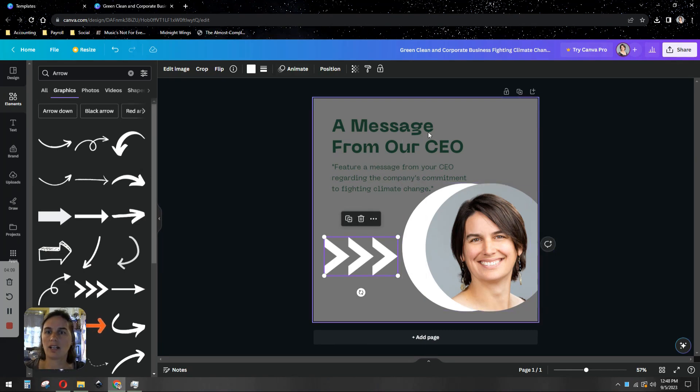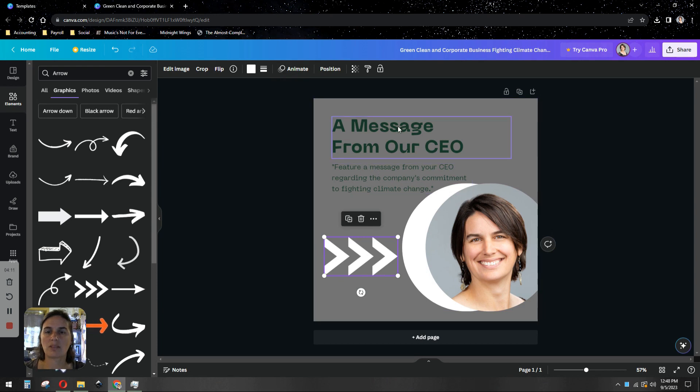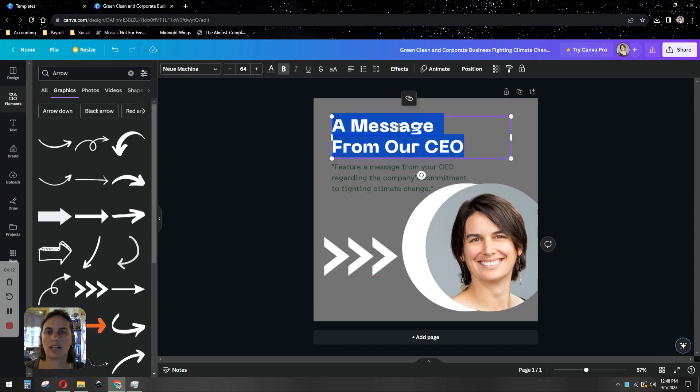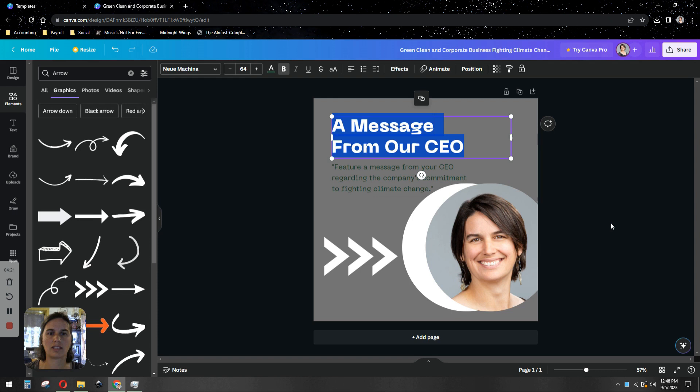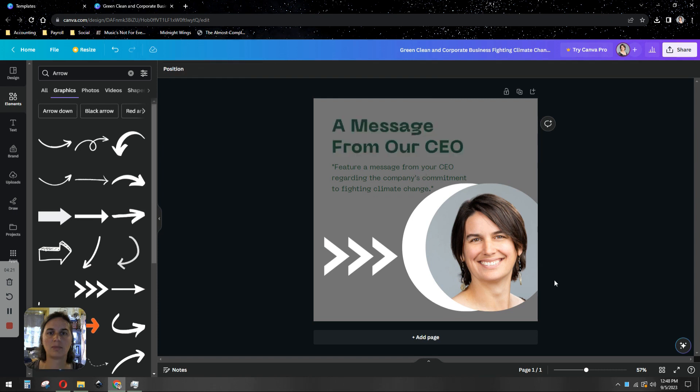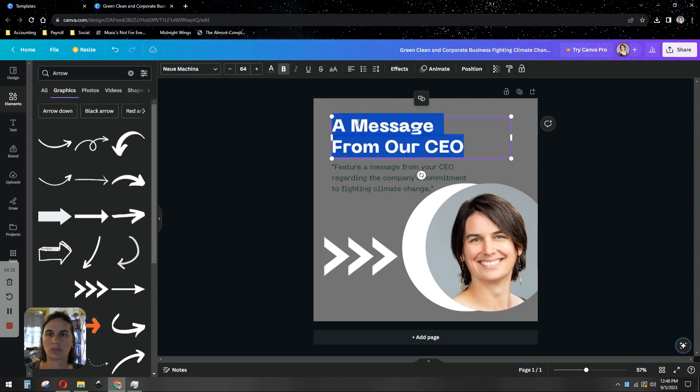And then I can customize my text by double clicking on it and changing it. You can change the font as well as what it says—bold, italic, all these things that are listed up here at the top, the size and everything like that. And you'll design yourself a whole new custom graphic.